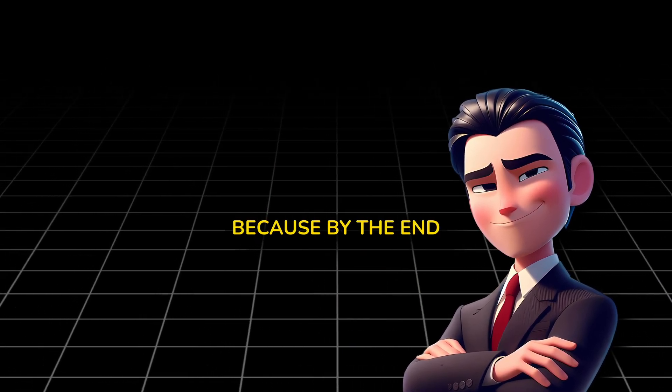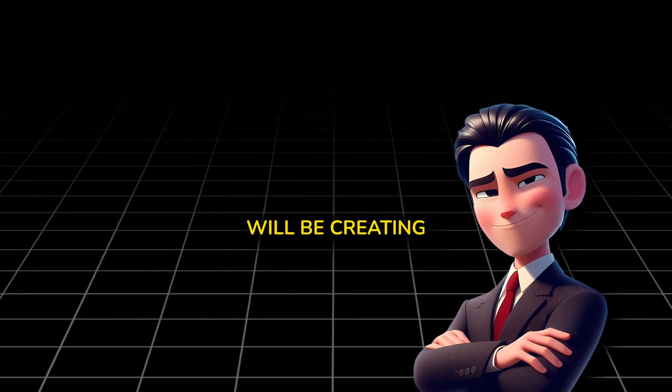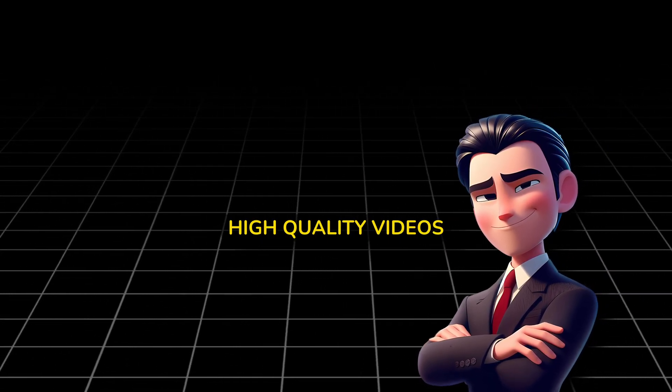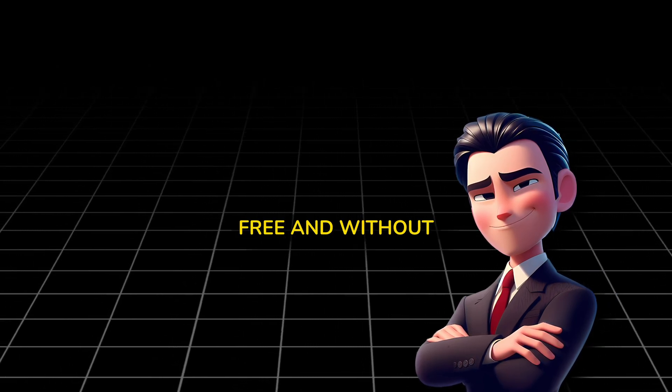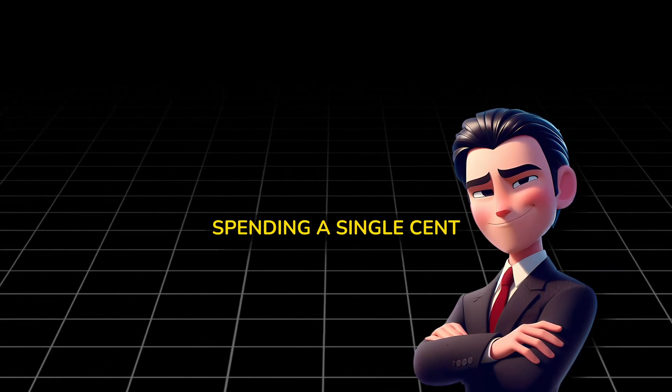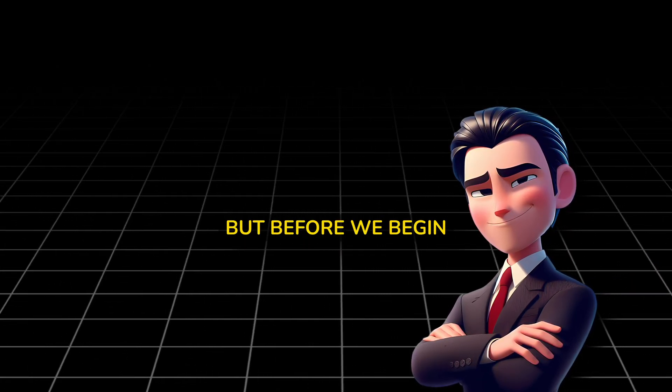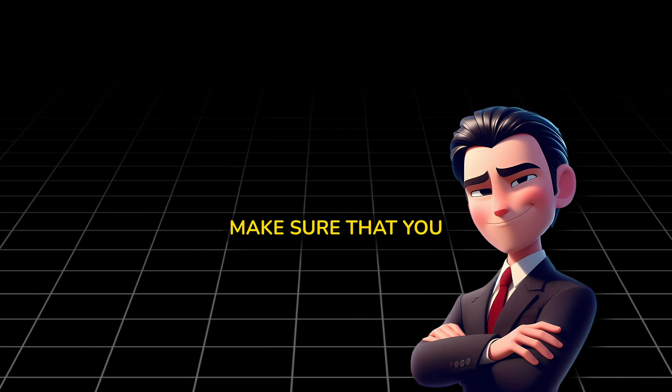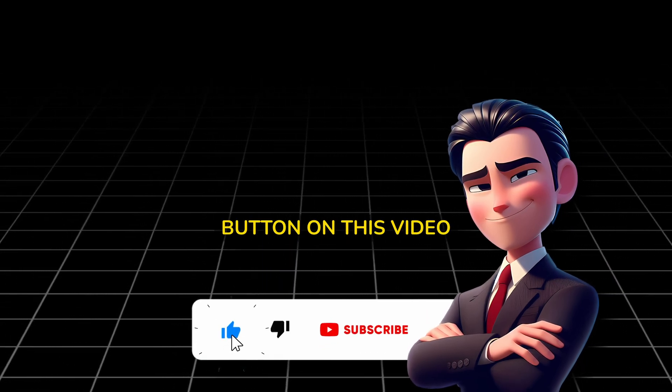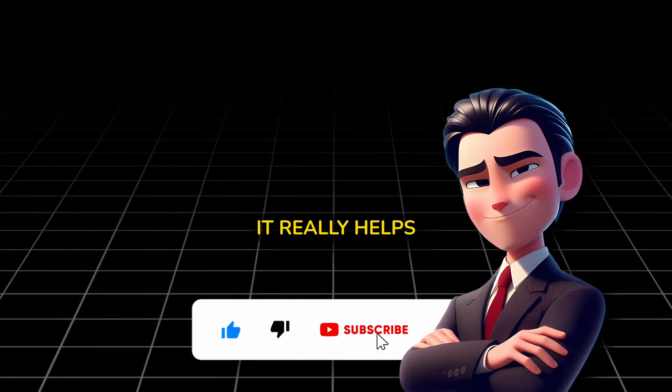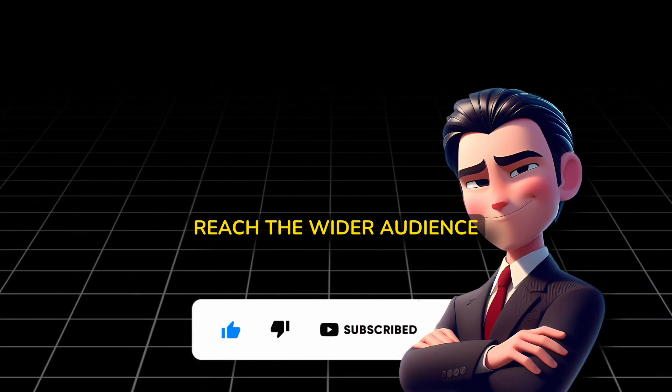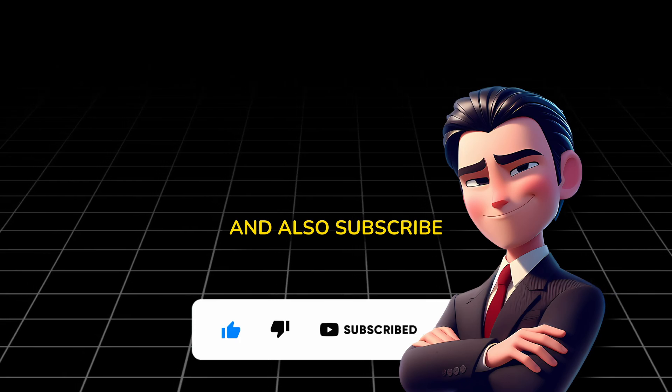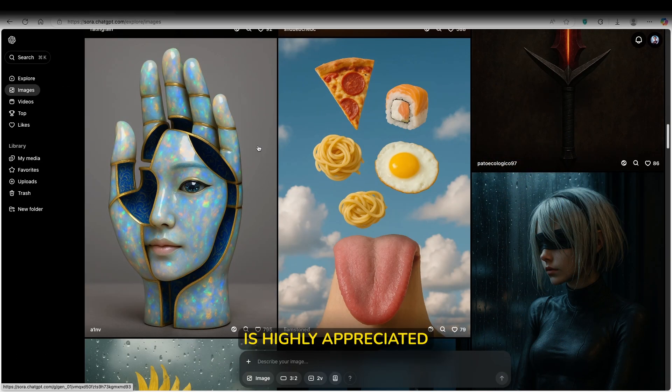But don't worry, because in this video I will show you exactly how to access it, no matter where you live, 100% free and safe. Stick around, because by the end of this tutorial you will be creating high quality videos, unlimited, free, and without spending a single cent. But before we begin, make sure that you smash the like button on this video because it really helps reach a wider audience, and also subscribe to the channel. Your support is highly appreciated.